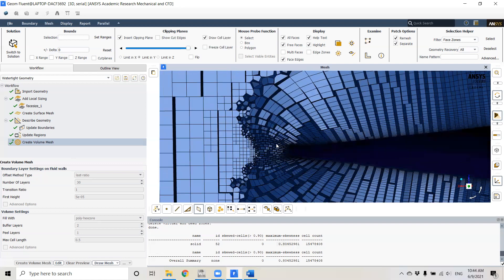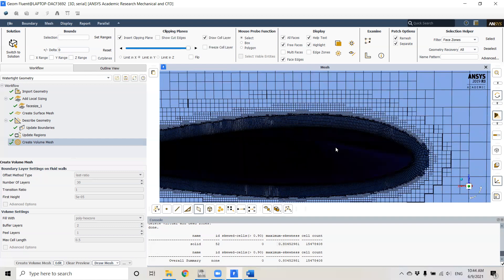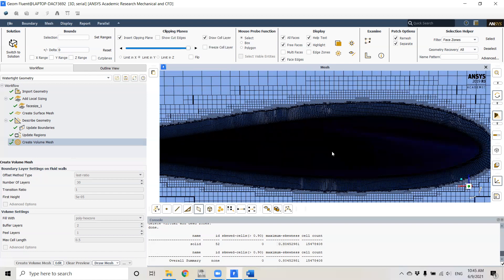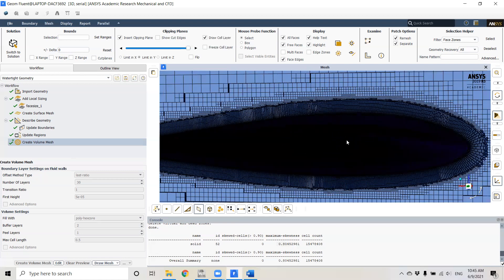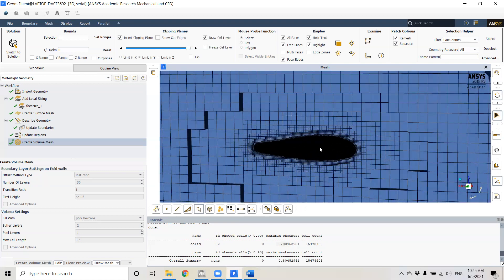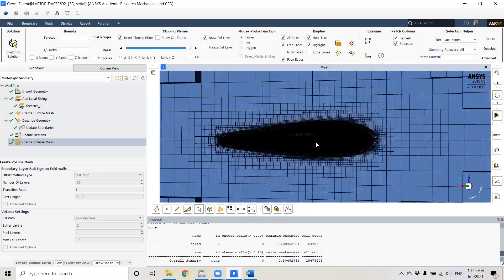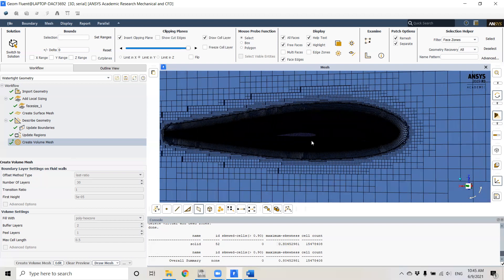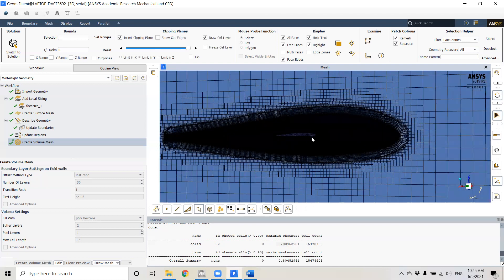ANSYS is very smart nowadays with this automatic mesh creation. I hope this is a useful tutorial for whoever wants to apply a similar method for their external aerodynamics problems. Thank you for your attention. In the next video we're going to talk about the actual case setup — selecting the viscous model, editing boundary conditions, and calculation activities.